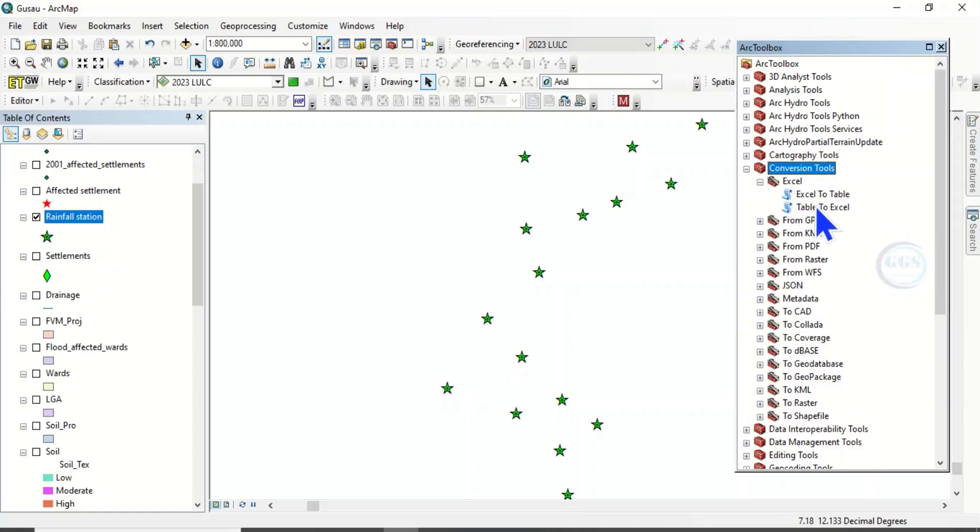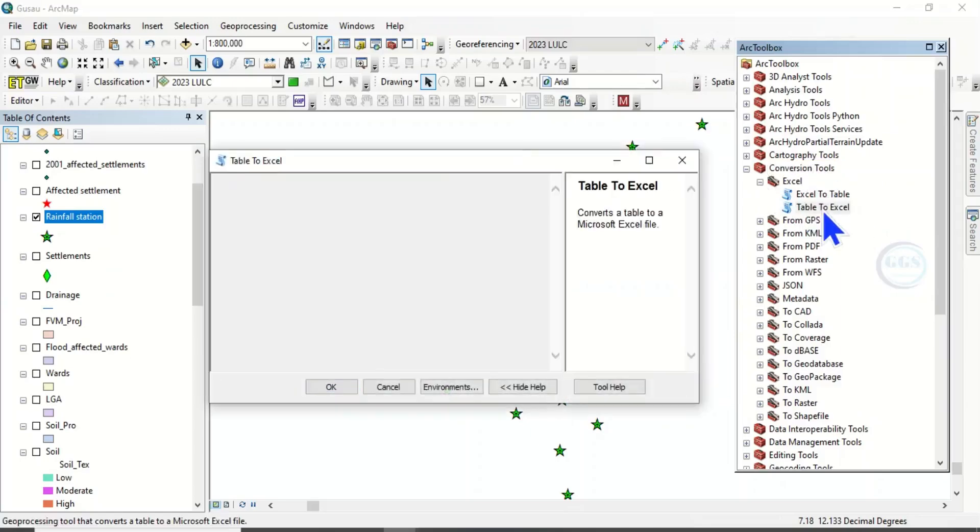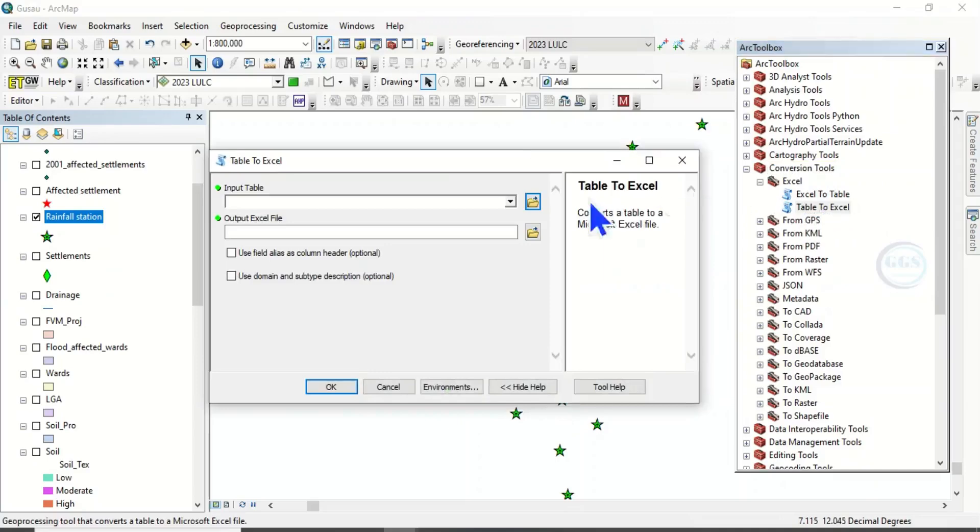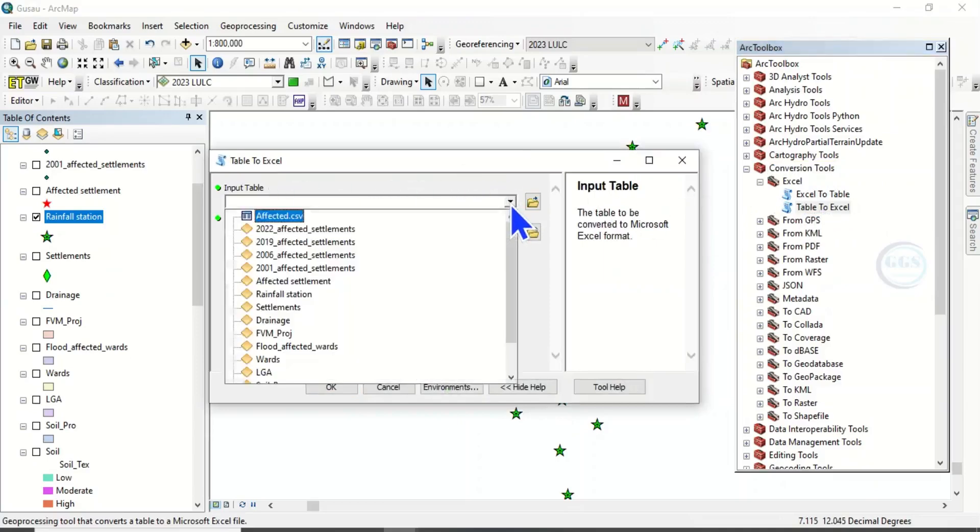Expand it. You see Table to Excel. Double-click Table to Excel, then input table. Click on this drop-down.